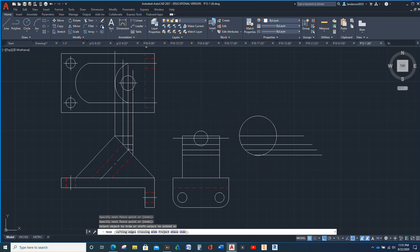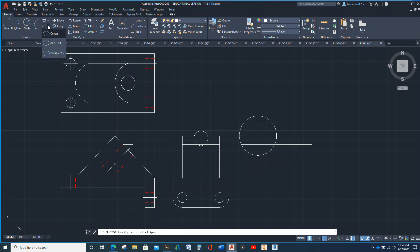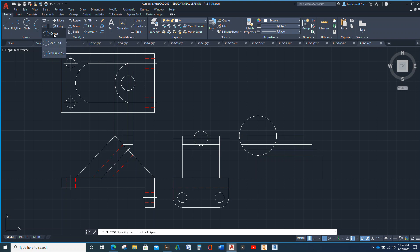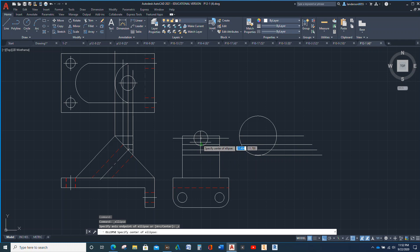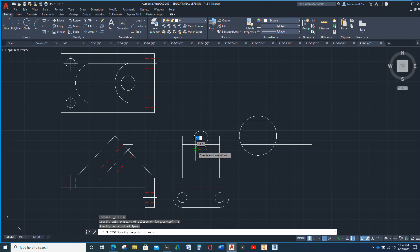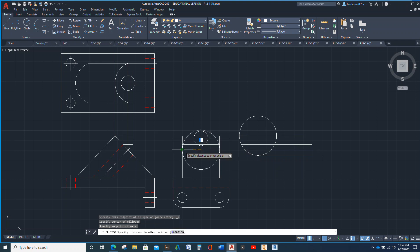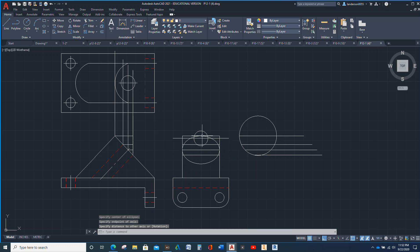And then we're going to go to ellipse. So there's the center, and there's that, and there's that. Okay.